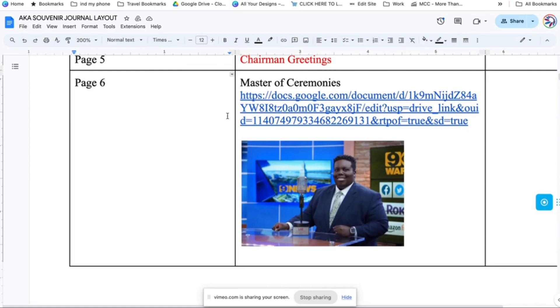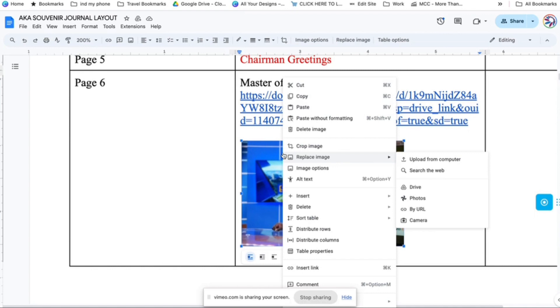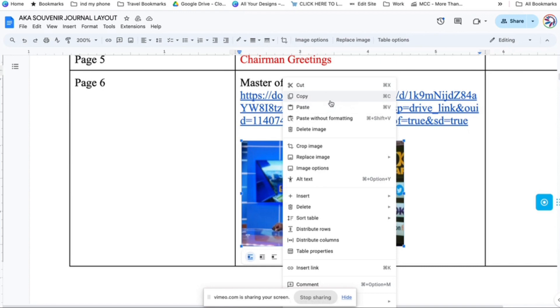So typically you would be able to right click on the image and it would copy. But if you see, it doesn't give me the option to copy an image. It just gives me copy. And if I try to copy this and paste in Canva, it's not going to work.